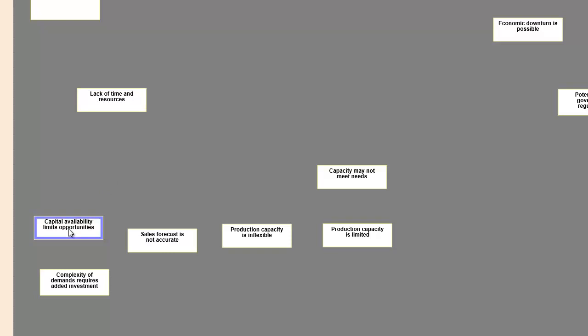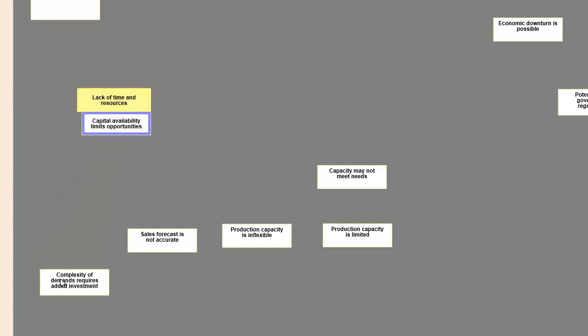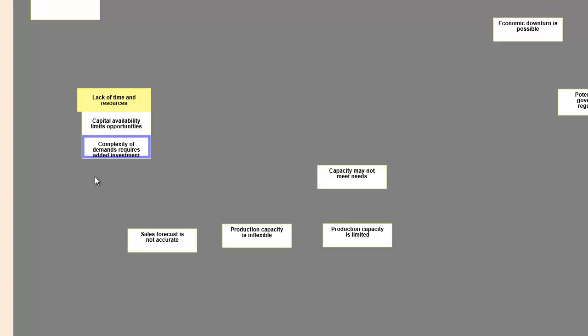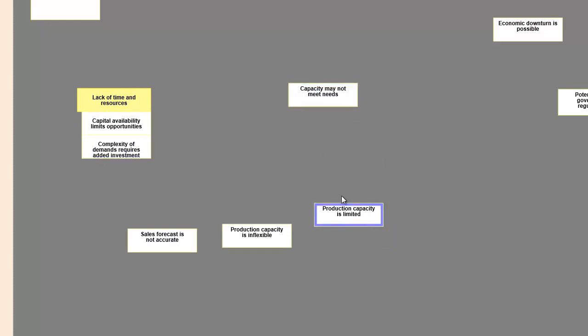Once you have created a set of notes that represent the details of the topic you want to explore, you can begin to create structure by grouping the notes and adding headers.